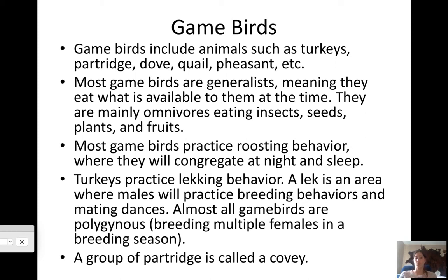Turkeys and sage grouse practice lecking behavior. A lek is an area where males perform mating dances and breeding behaviors, because almost all game birds are polygynous — they breed with multiple females in a breeding season. Turkeys, sage grouse, quail, and woodcocks all have leks. A specific population of sage grouse is dependent on its lek, so if the lek disappears, that whole population will die off because they can't breed.